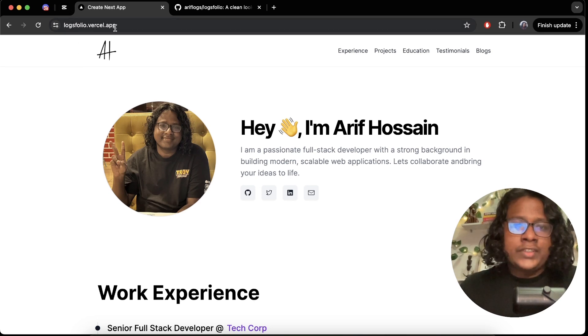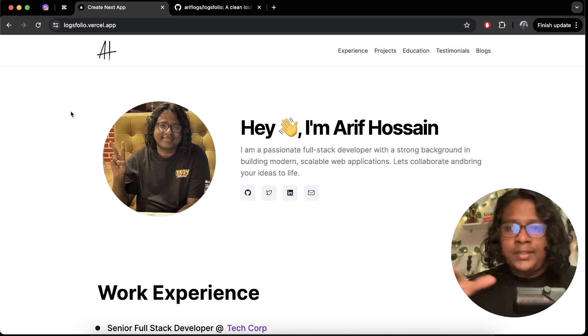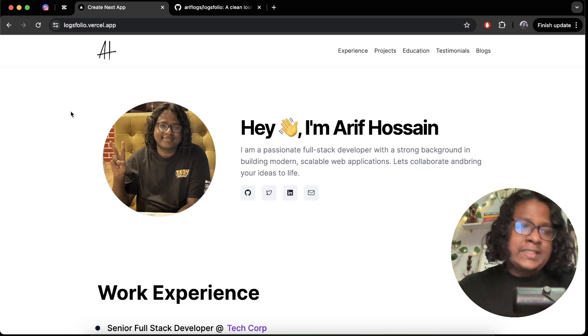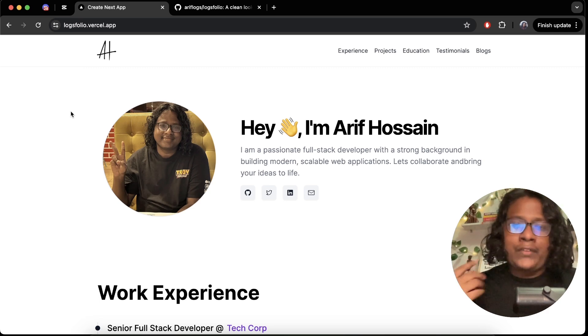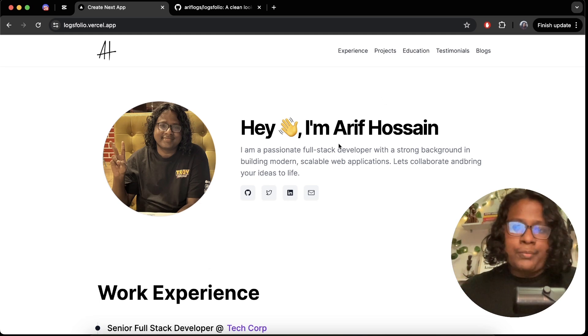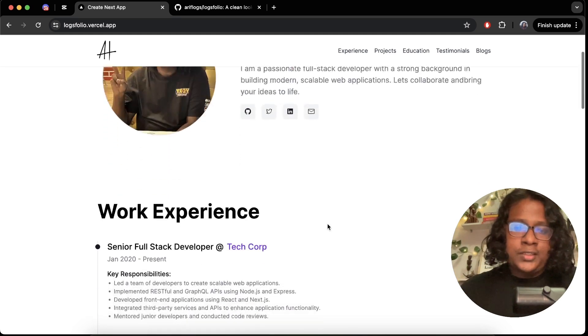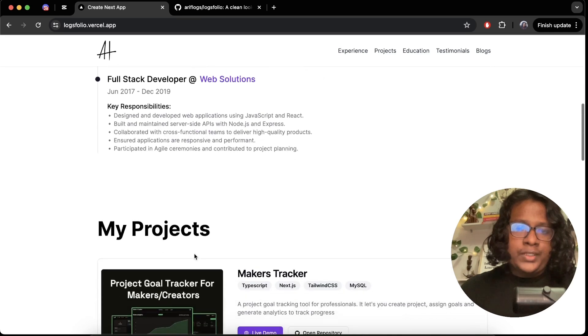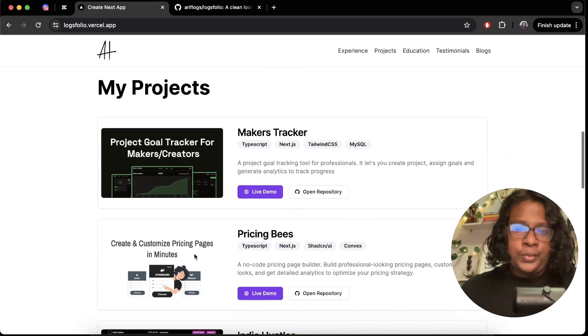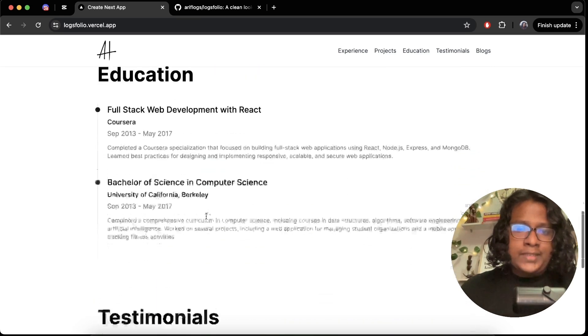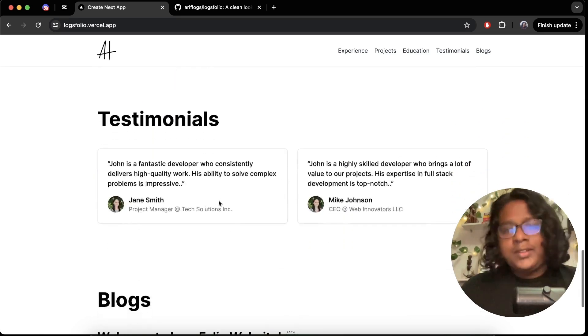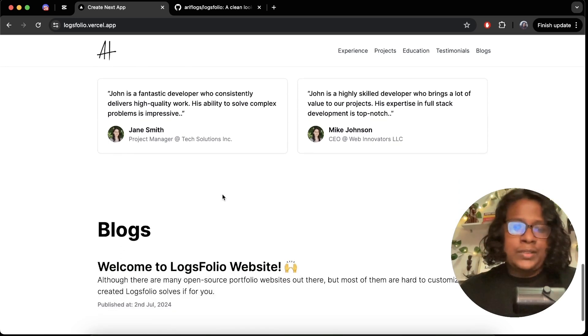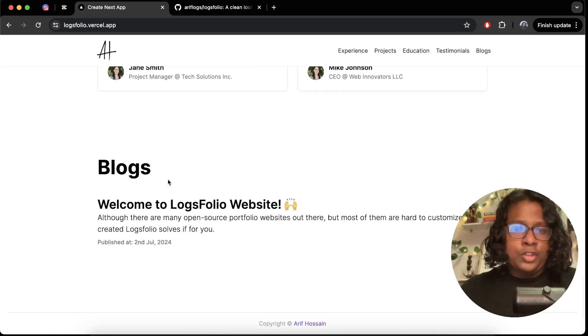So this is logs folio, you can check it out on logsfolio.vercel.app, I will link it in the description. So in the last video we talked about the initial details of the project, if you haven't watched that make sure to check it out. But long story short you have your banner section here with your work experience, your projects, your education, testimonials and now recently we just added blogs.